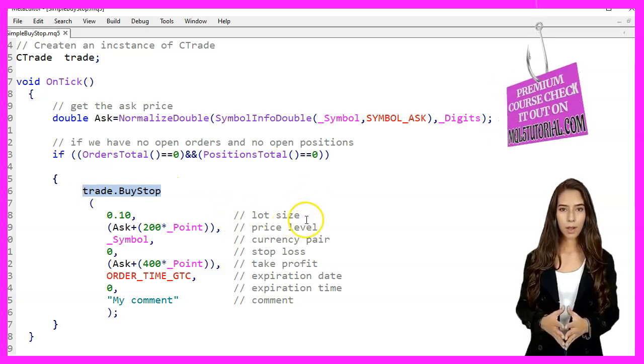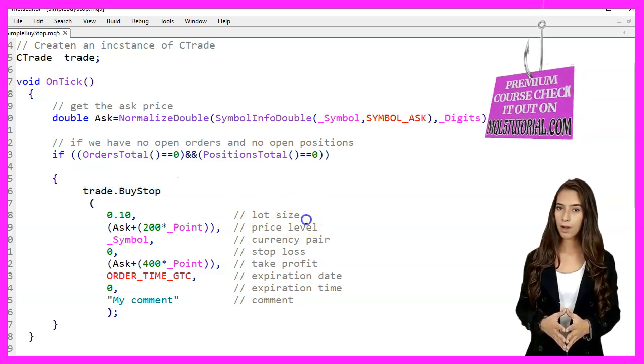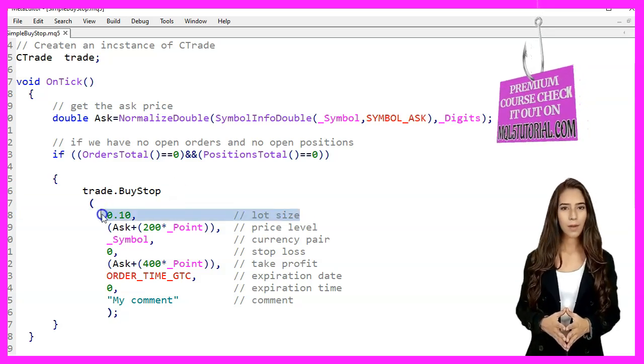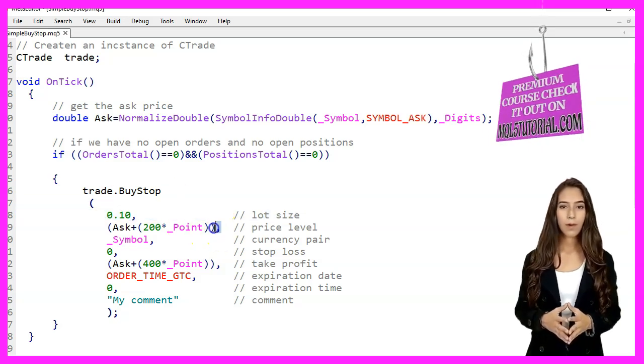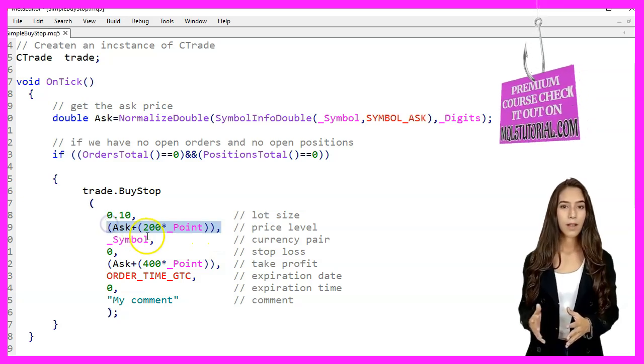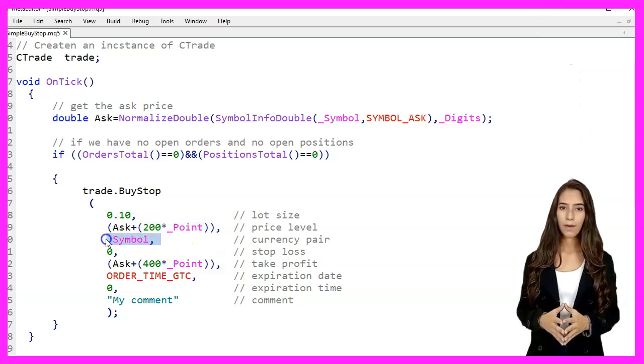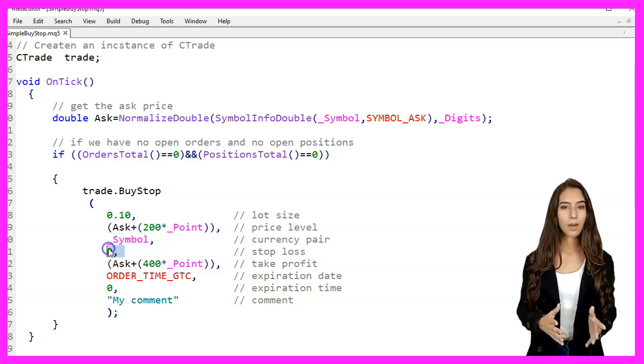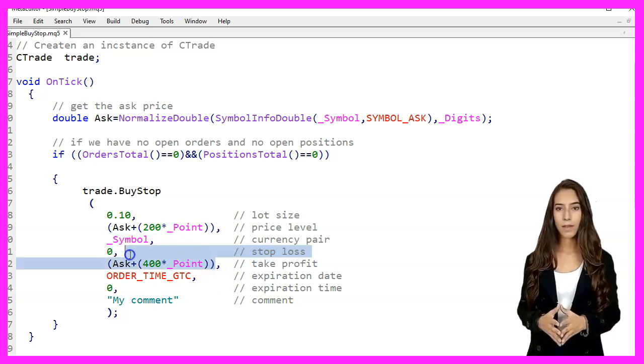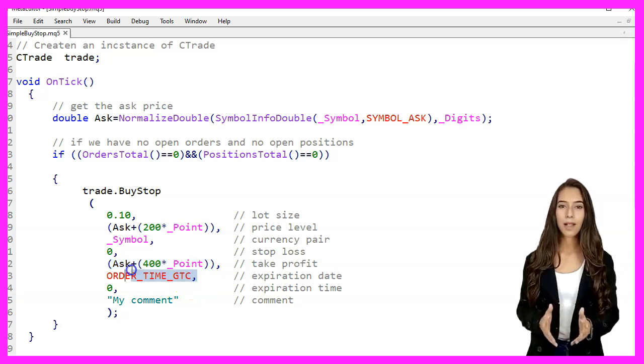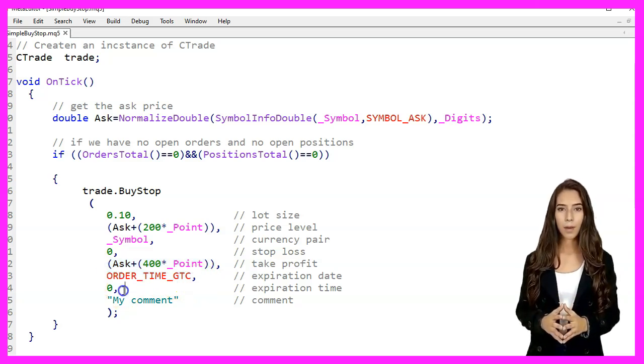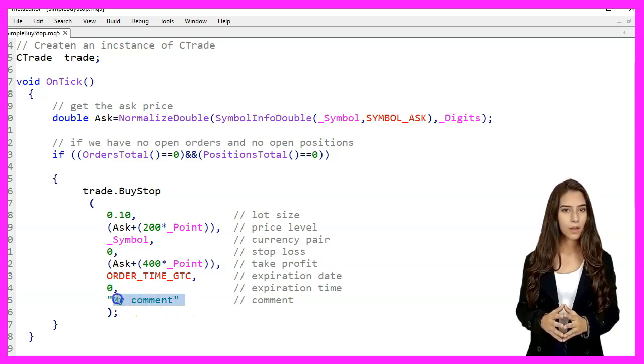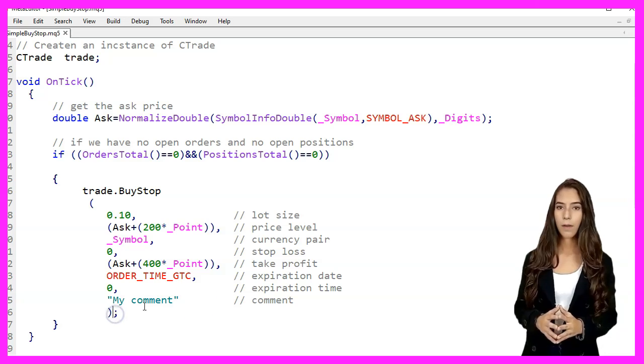The trade.BuyStop function is used to place the order with the following parameters: 0.10 for the lot size, ask plus 200 points for the price level, the current currency pair symbol, 0 for the stop loss, ask plus 400 points for the take profit, ORDER_TIME_GTC for the expiration date, 0 for the expiration time, and 'my comment' for the comment.